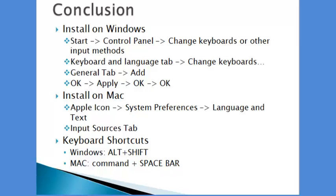I have shown how to install additional language keyboards on both Windows and Mac machines, as well as some keyboard shortcuts.